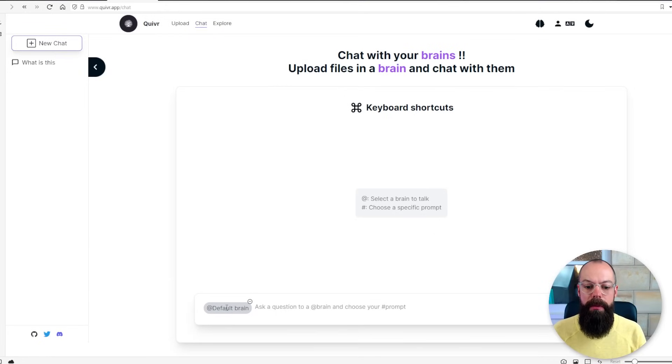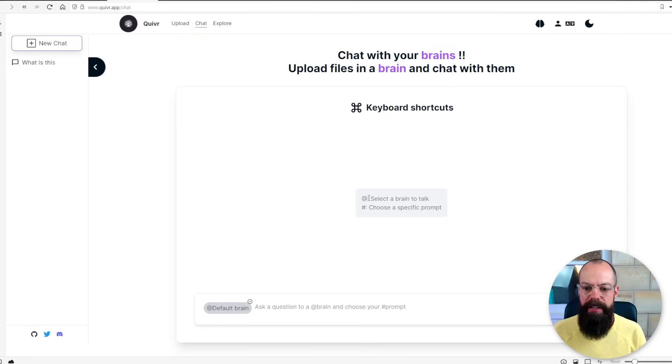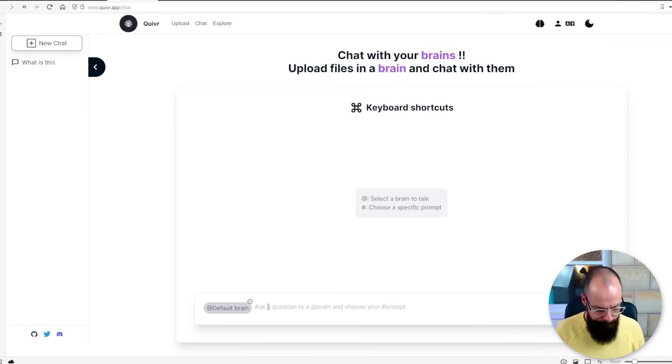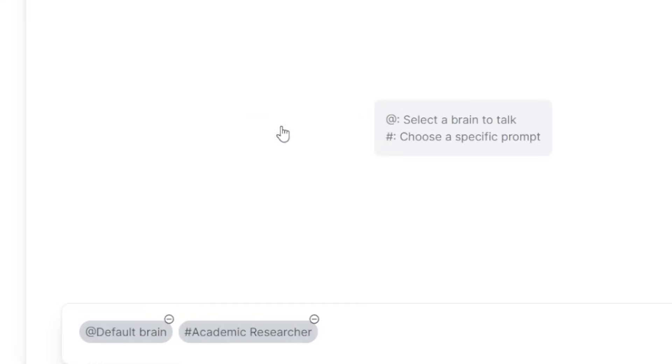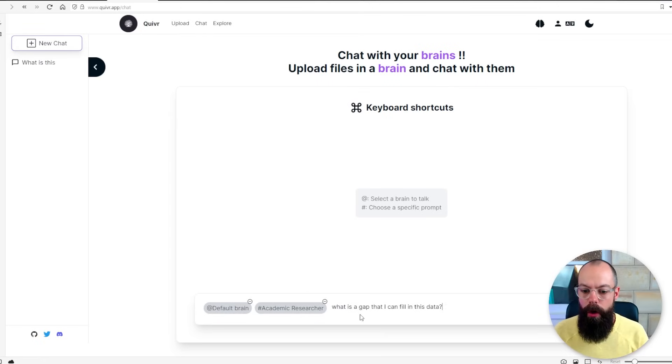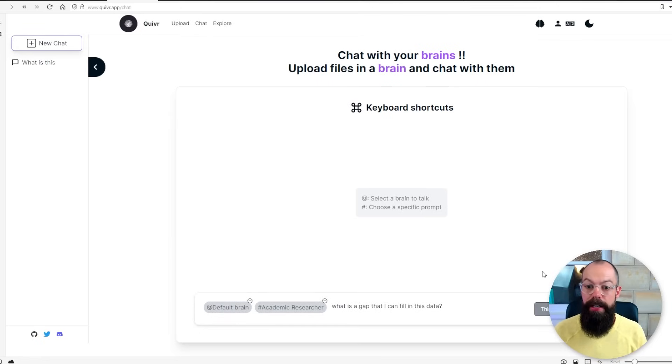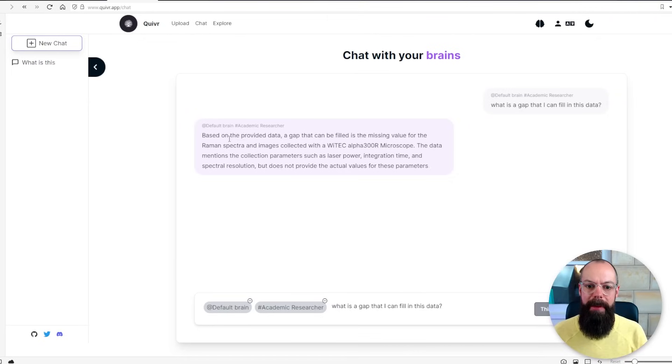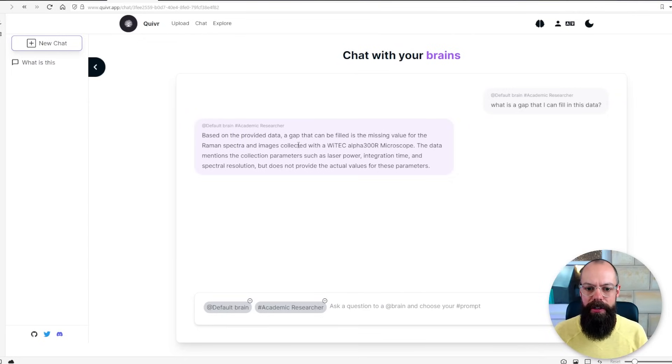Once we've uploaded some files we simply click chat. We say that we want to ask our default brain and the way we ask this is we say @ and then we say default brain and then we can ask an academic researcher, for example, by using a specific prompt we can ask it what is a gap that I can fill in this data. And then it's going to think about it, it's going to ask my dataset that question.